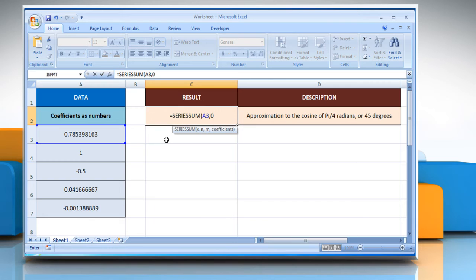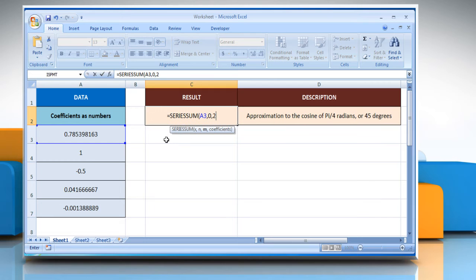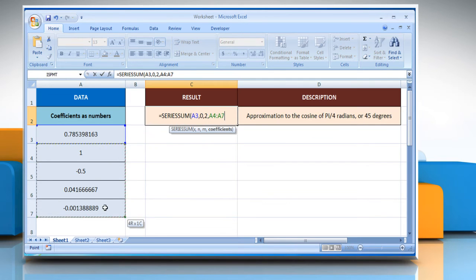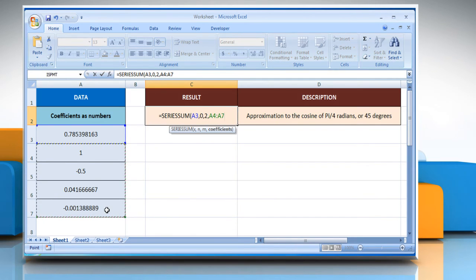Zero as the initial power to which you want to raise x, comma, two as the step by which to increase n for each term in the series, comma, select the range of cells as the set of coefficients by which each successive power of x is multiplied.